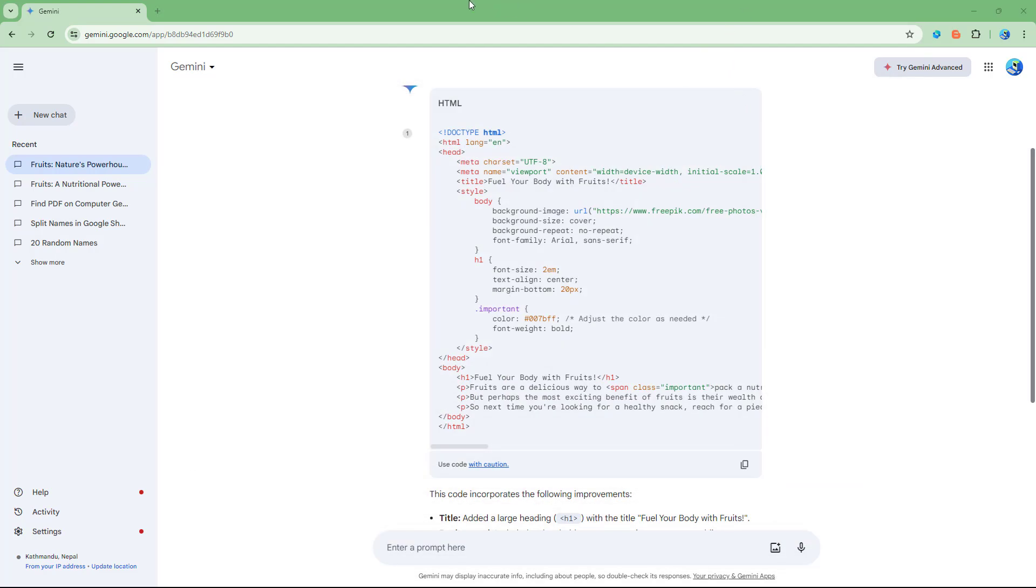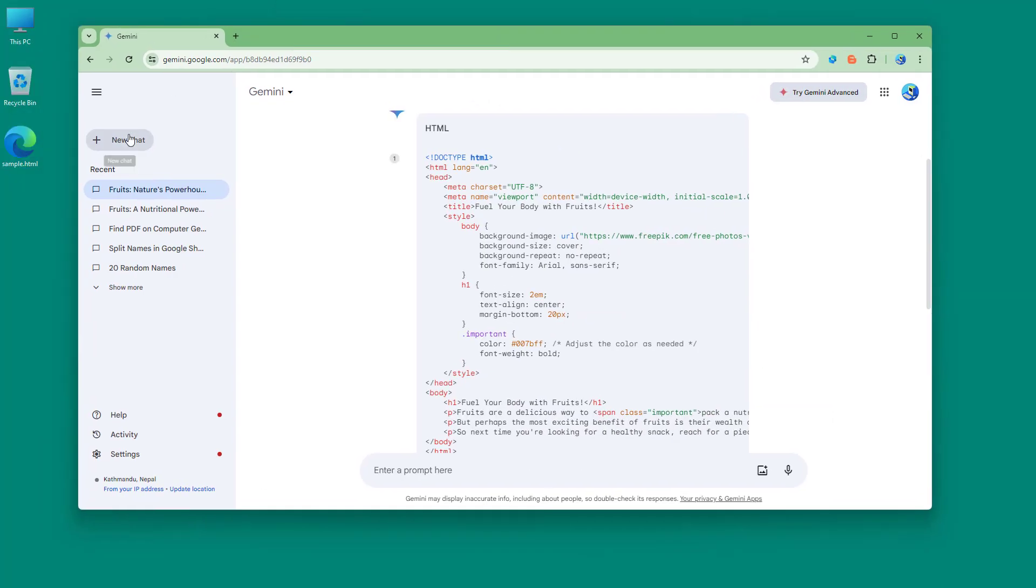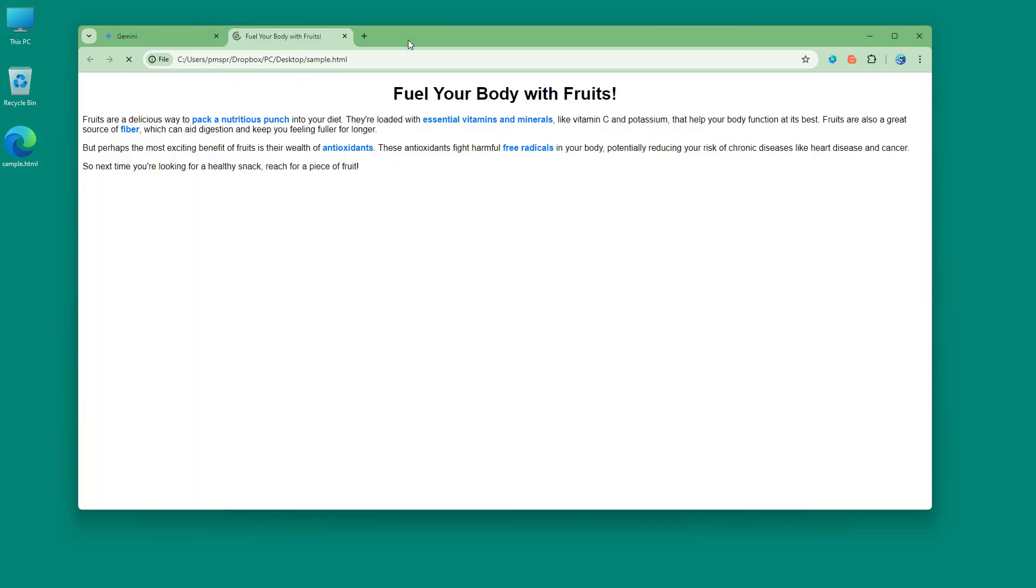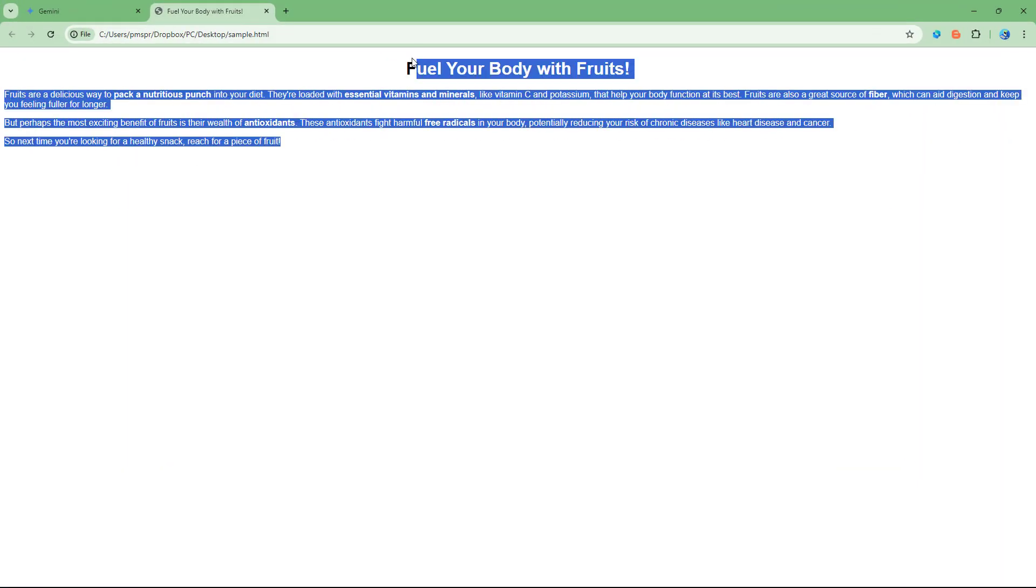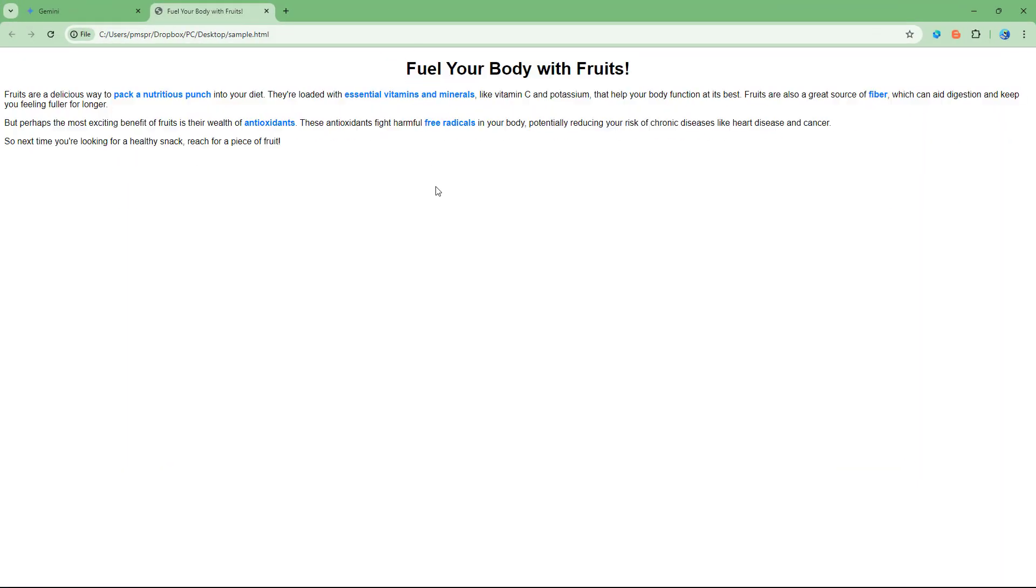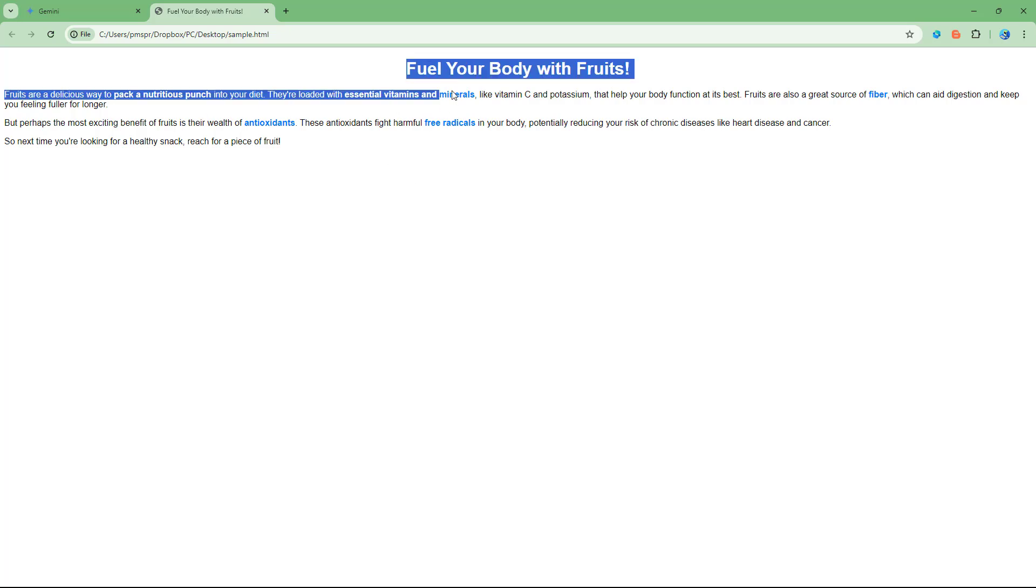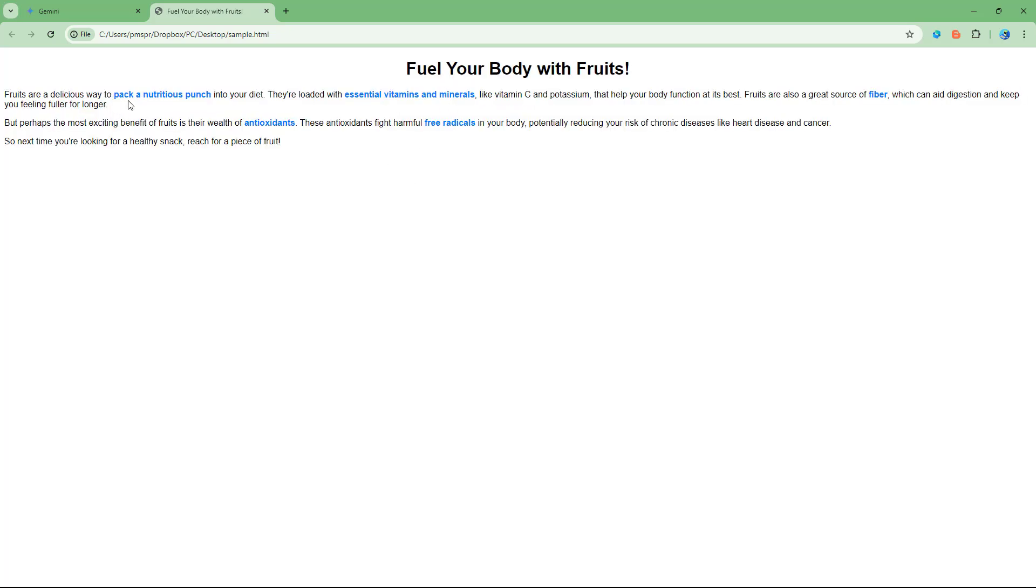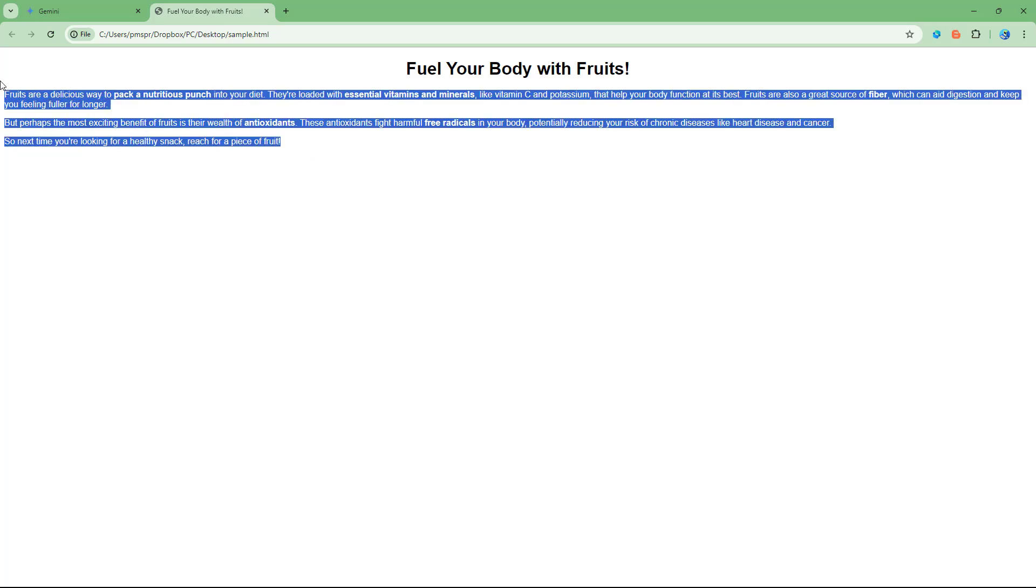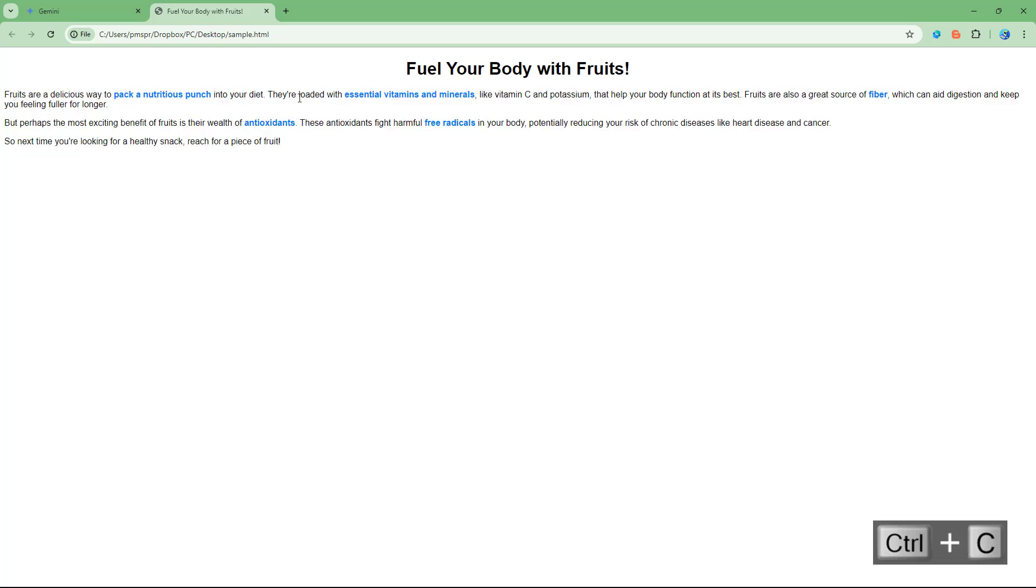Now I'm going to drag the sample over here, and now you can see that this is the formatted text that you've got right here with heading. It's divided into paragraphs and there's colors over here as well.